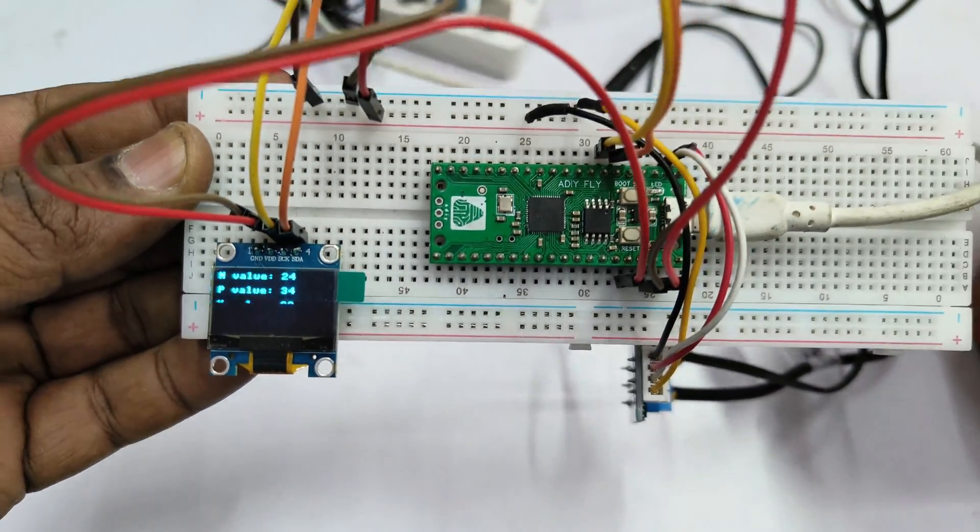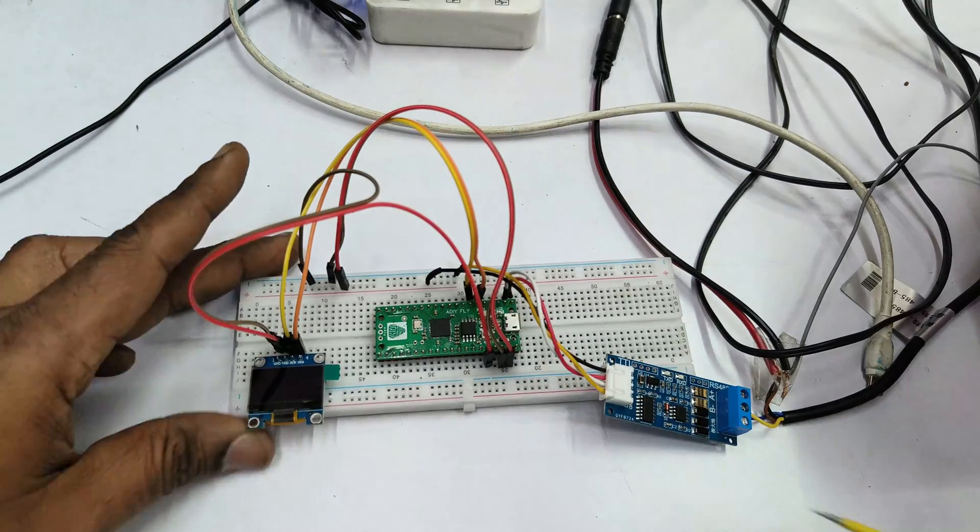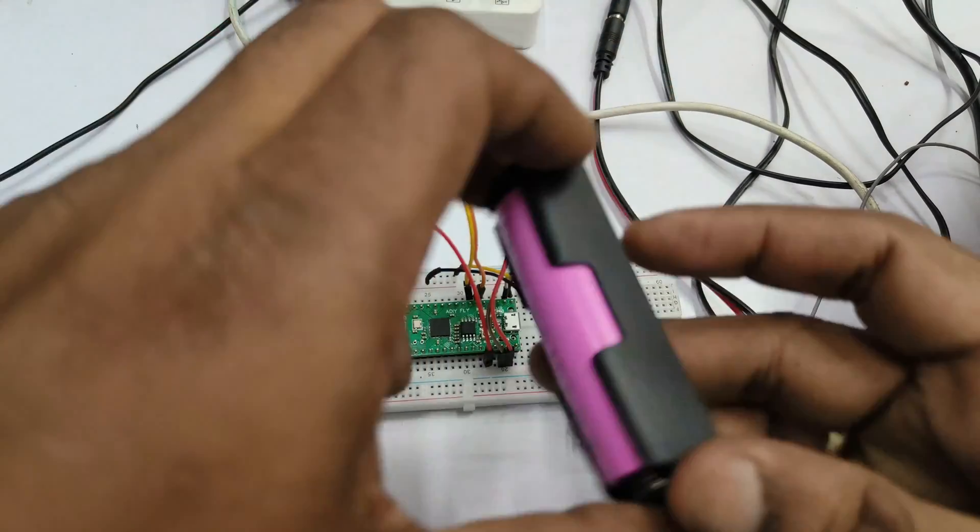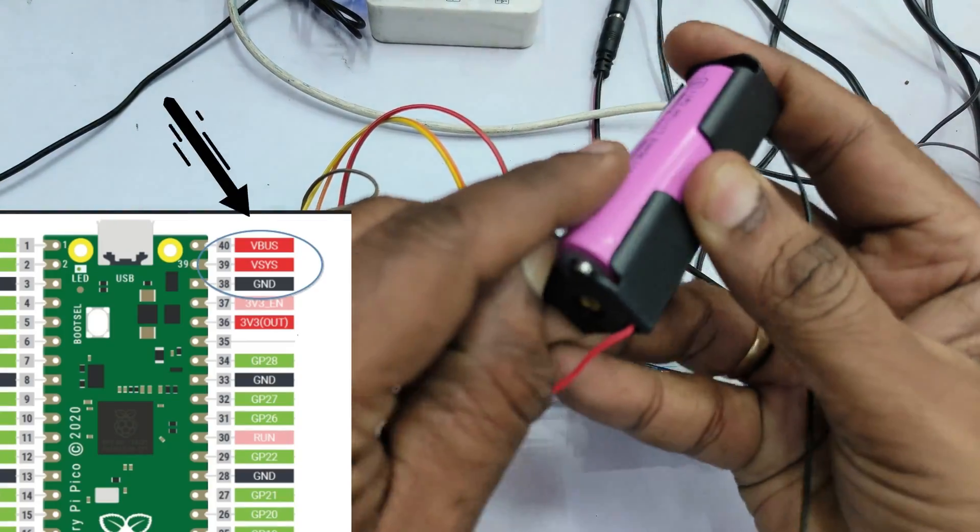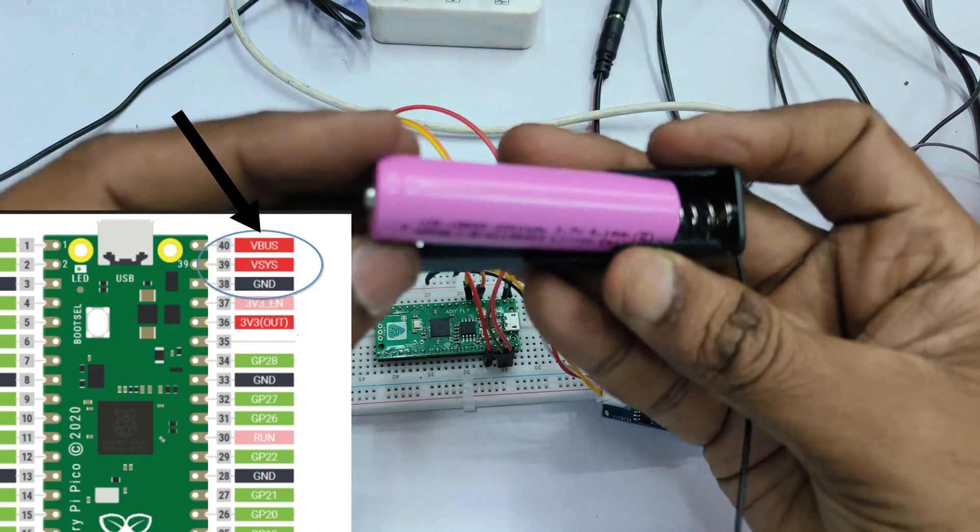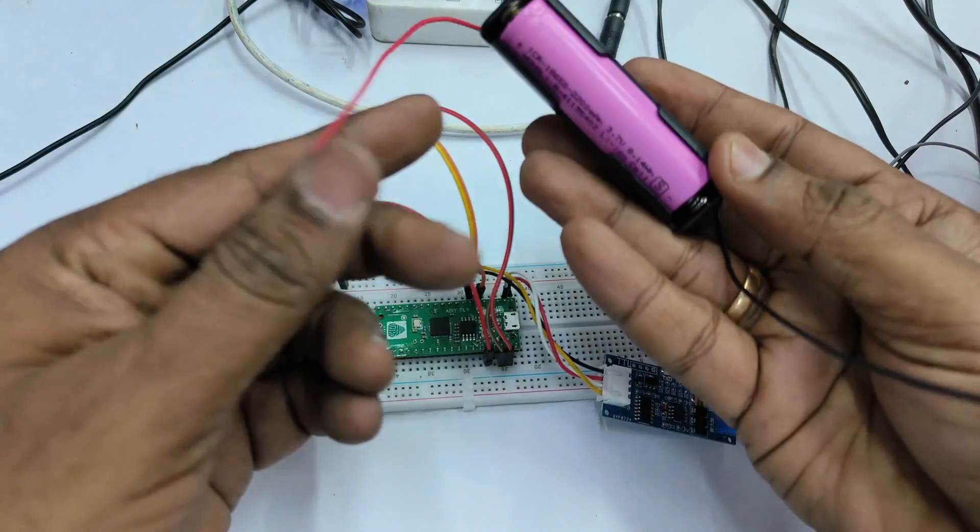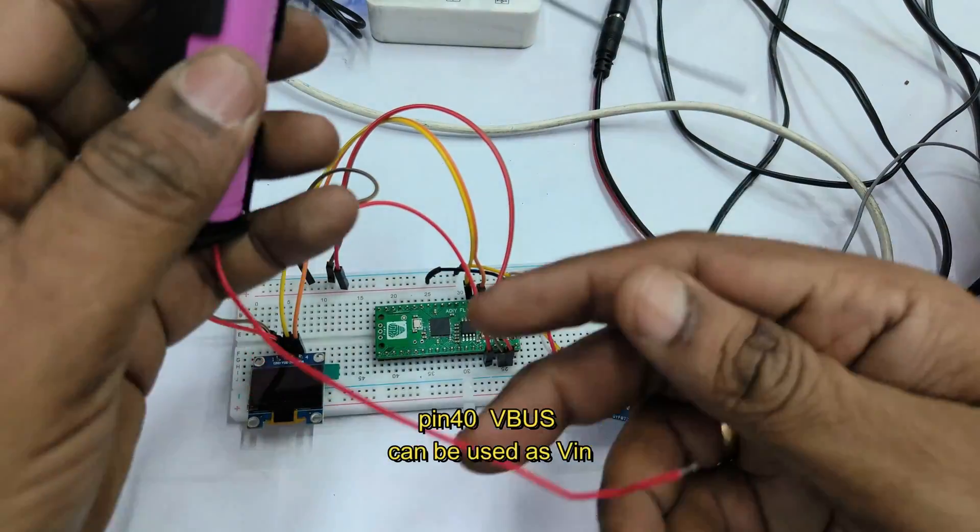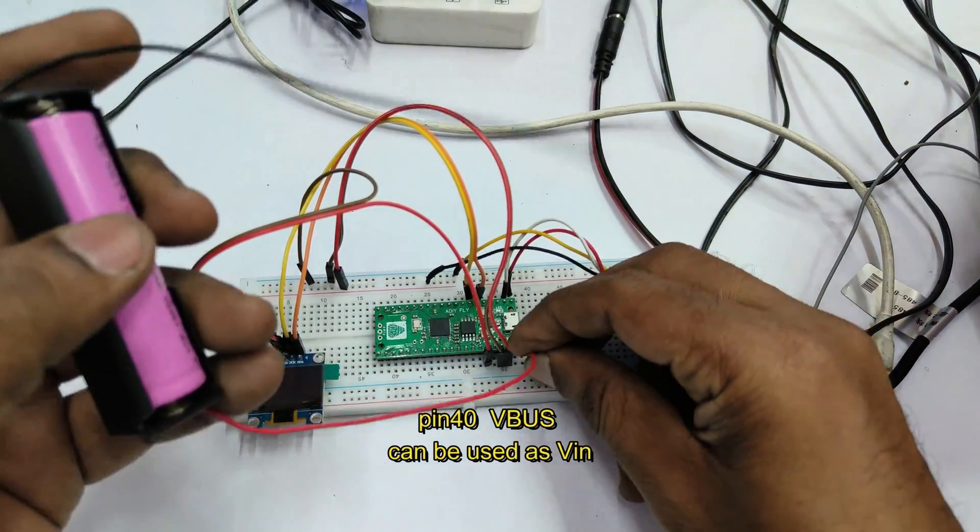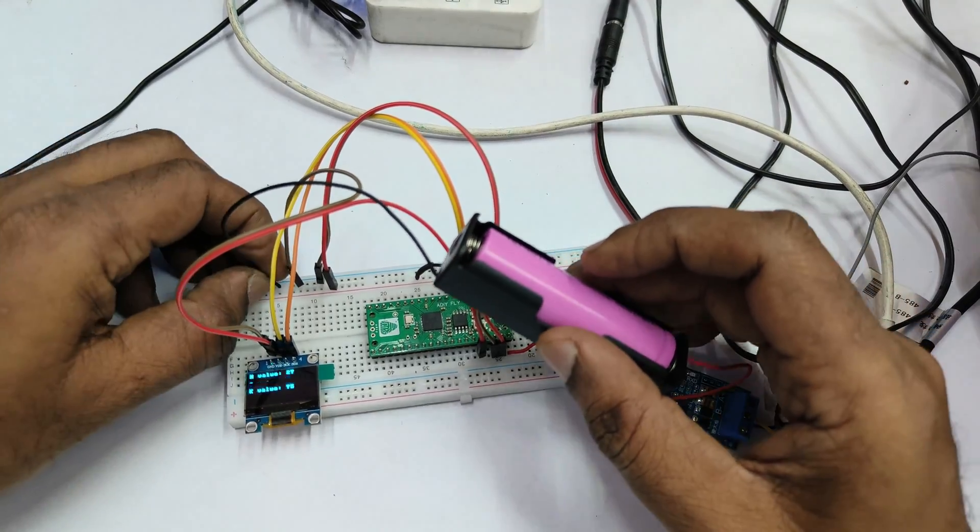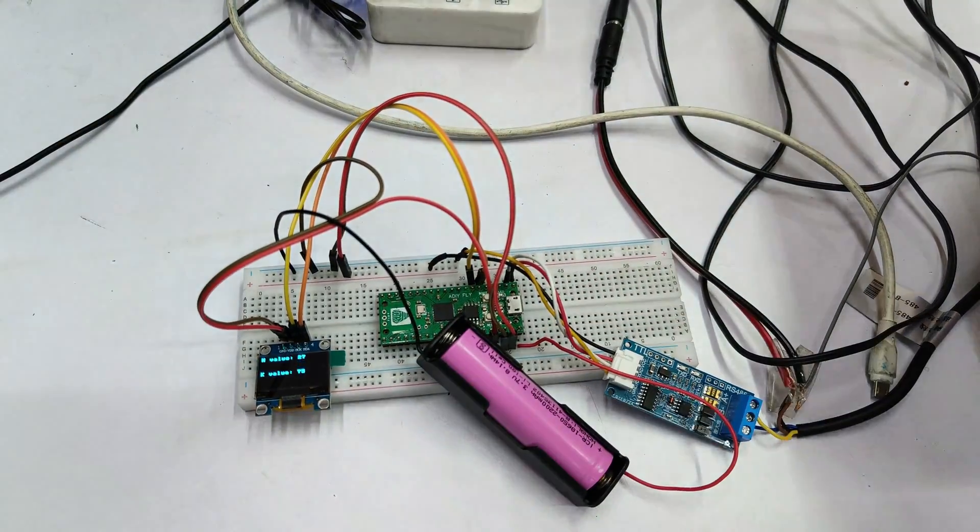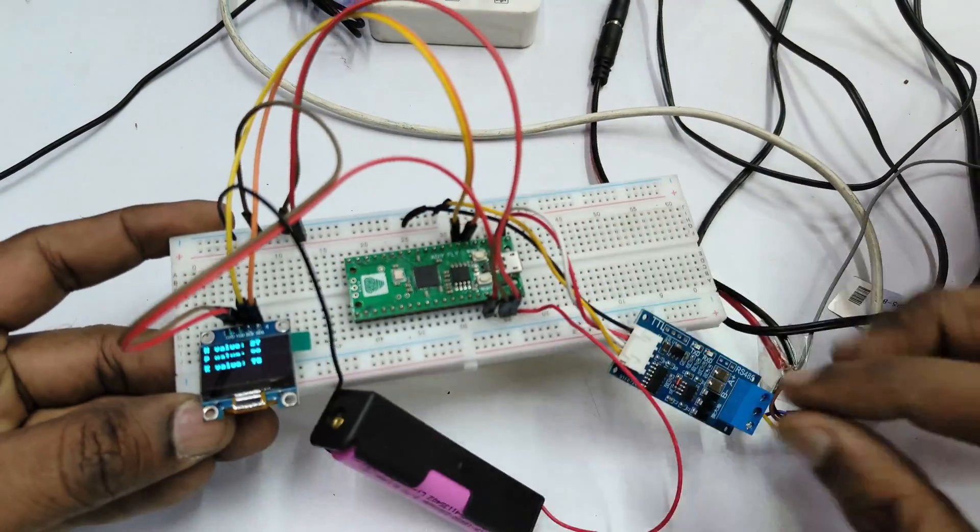Now let us use a battery for a standalone operation. So the pin number 40 which is V bus can be used as V in. Let us connect 3.7 volt single battery with holder. The positive wire is connected to pin 40 and ground to ground. Now you can remove the USB connection.